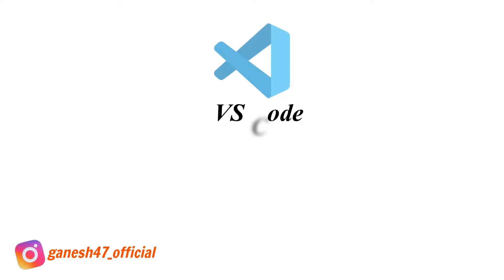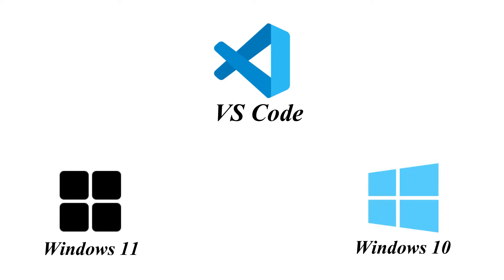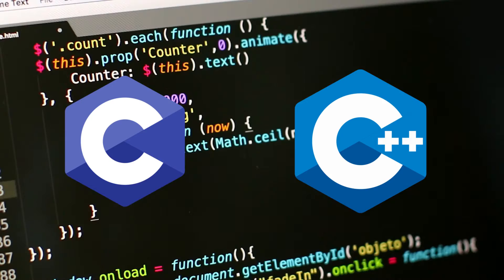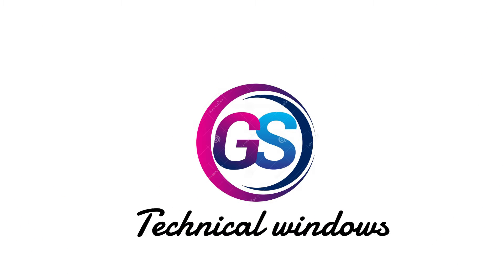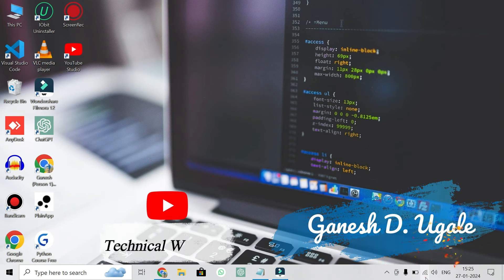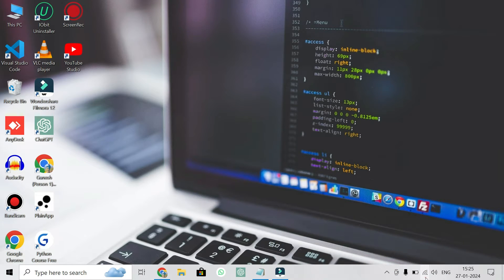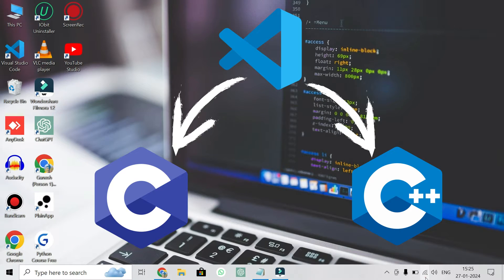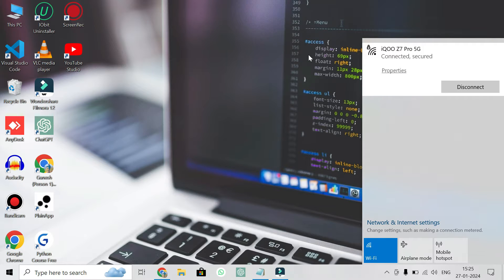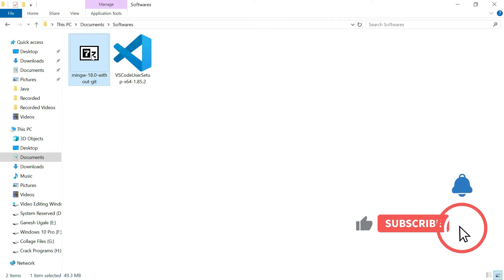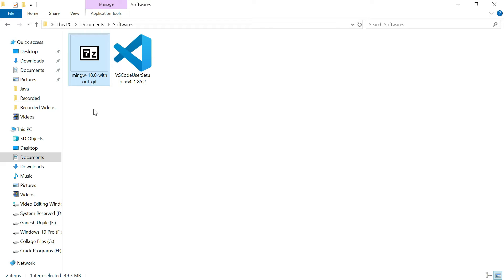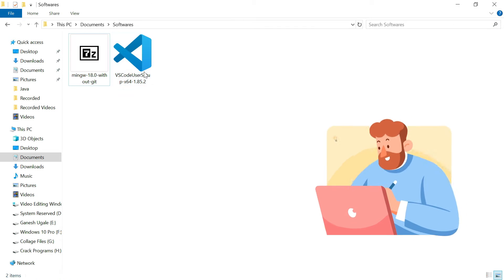In this video I will show you how to install and set up Visual Studio Code in Windows and how to run C or C++ programs with simple steps. My name is Ganesh Ugale from the YouTube channel Technical Windows. For running C or C++ programs, we need two softwares: Visual Studio Code, which is a code editor, and MinGW, which contains the libraries and packages needed to run C or C++ code.